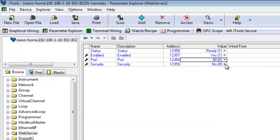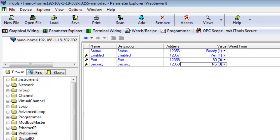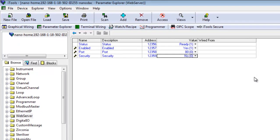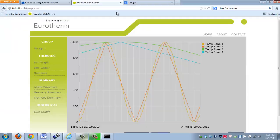You also have the ability to assign security. When you do this, if you toggle that from no to yes, you essentially are able to put a username and a password in associated with the web server. If you're putting this on the network, and especially if you're giving it access outside your network, I'd probably recommend doing this. Keep in mind, for this example, I have it turned off. That's really all that's needed in terms of setting up the NanoDAC. It's pretty straightforward. Let's go ahead and close this.